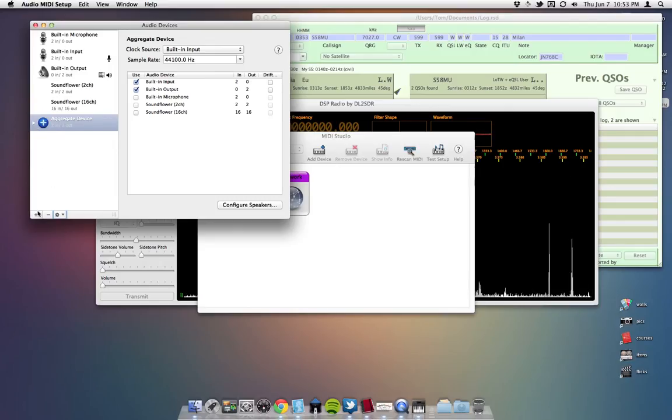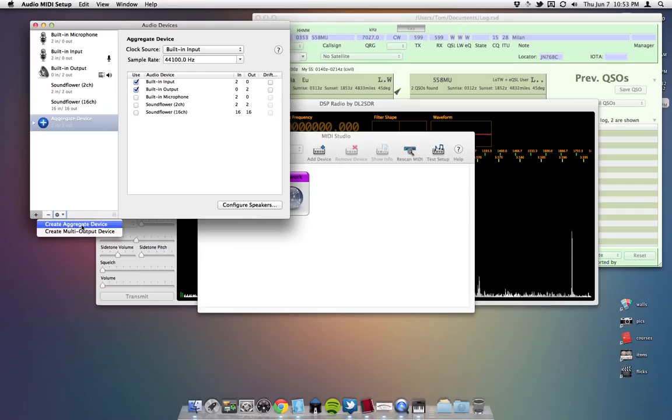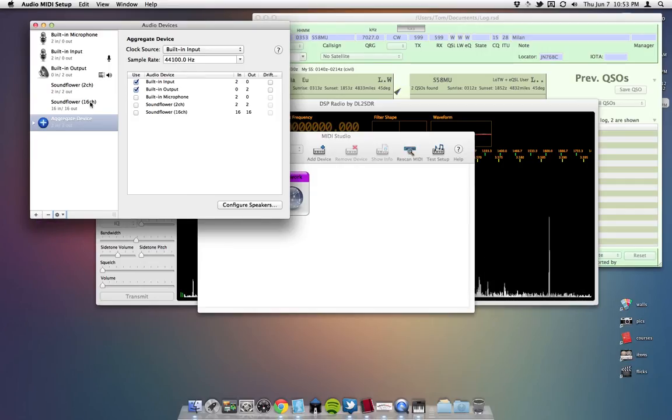To do that, you hit the plus symbol, hit create aggregate device, and then it gives you a window like this.